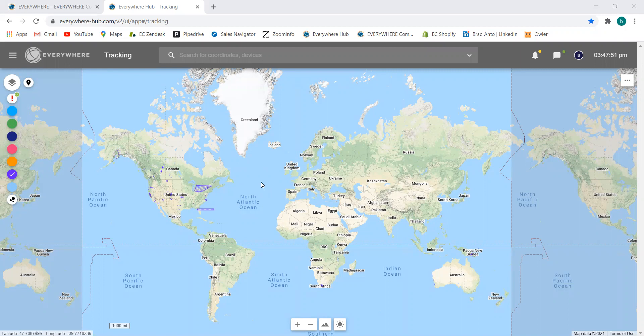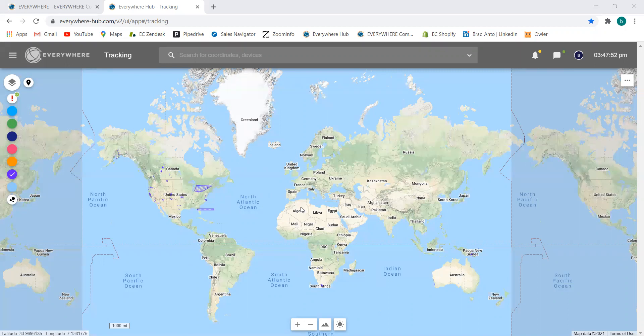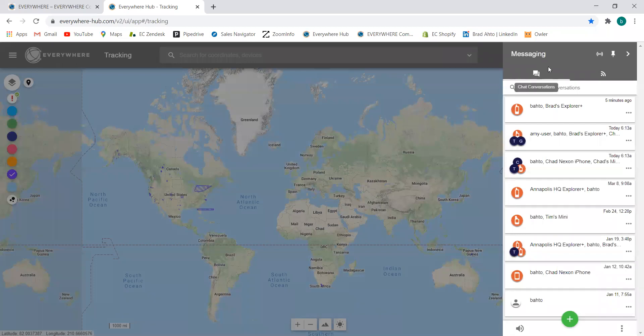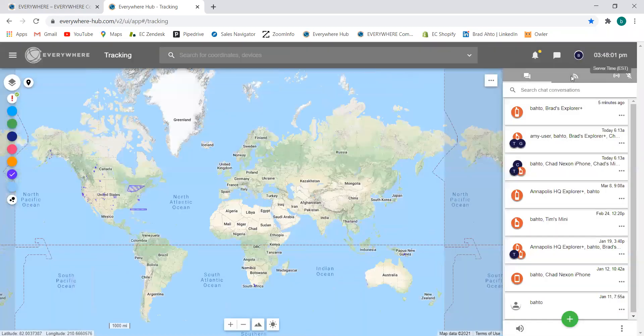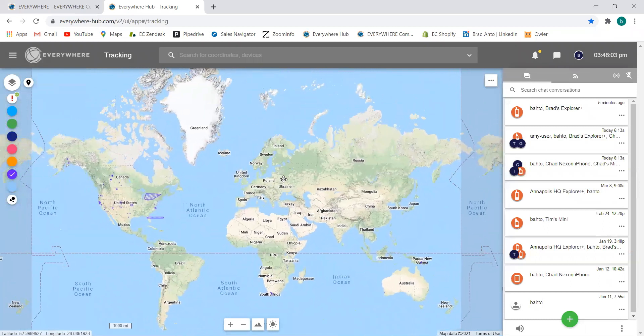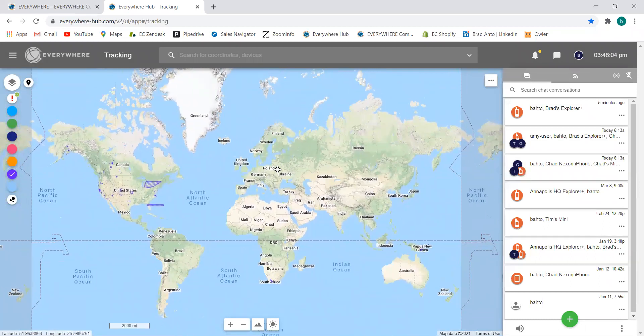In order to start these conversations, we'll need to go up into our messaging tab in the top right. Within this messaging tab, we have the ability to pin this tab open and still have full functionality over the map.